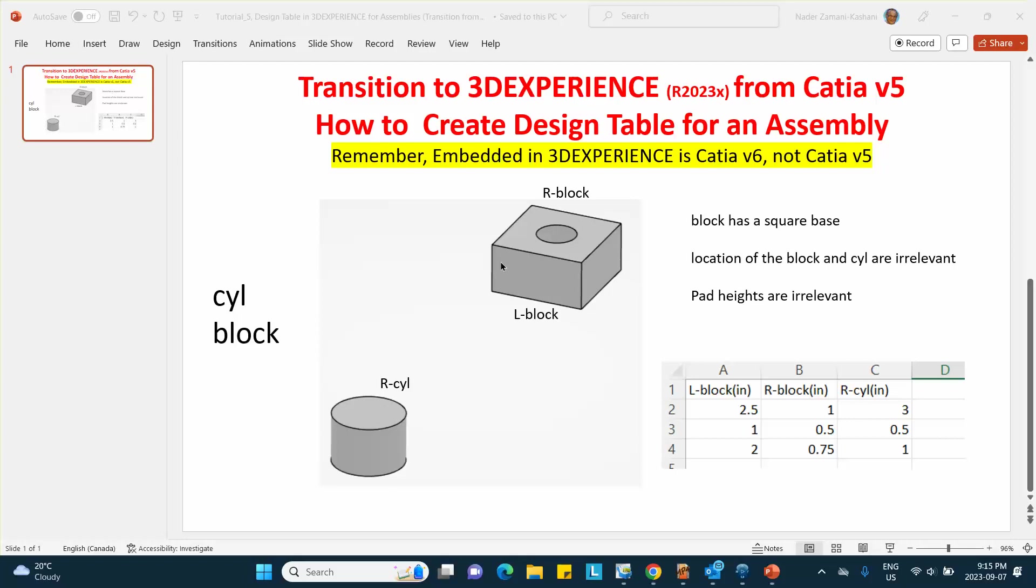In here, the parts are shown and the parameters. The base of this block is actually a square, so this is equal to that. This side is equal to that, and it has a radius which is called R block, and the cylinder has a radius R cylinder. Now these two need not be the same, but it is possible to create an equation such that this dimension equals that dimension.